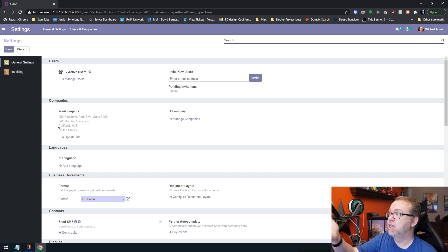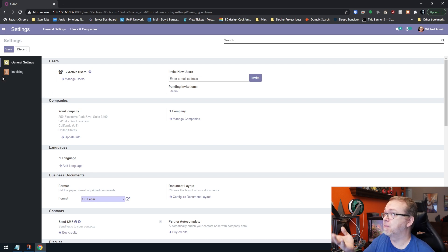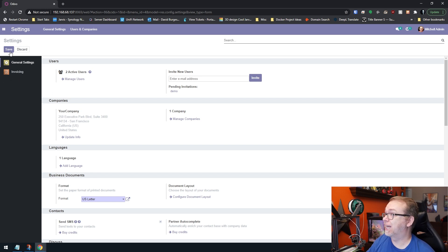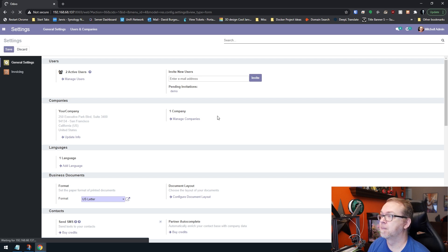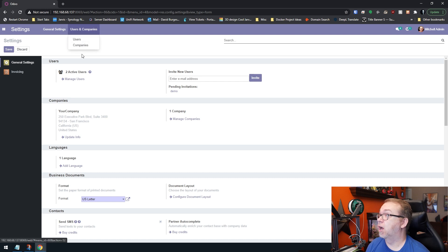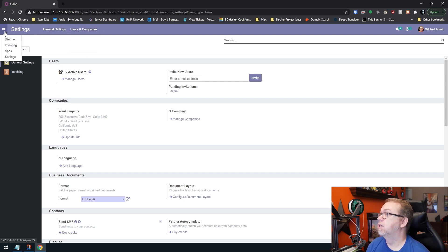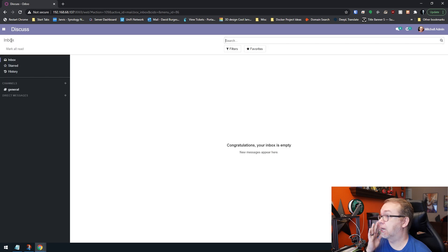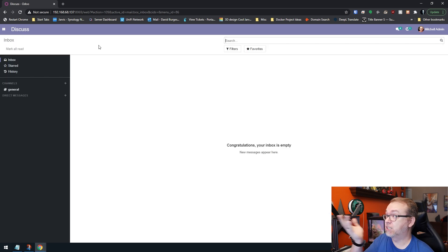Again, you can update your company information by going to general settings. Let's go ahead and click save up there. Users and companies are up here, general settings are up here. What else do we have? Apps, invoicing, discuss, where you can send messages back and forth. So that basically covers all of the installation stuff as far as a local installation is concerned.